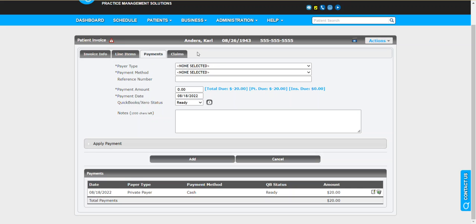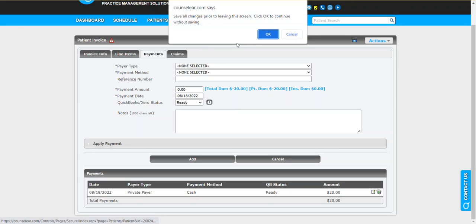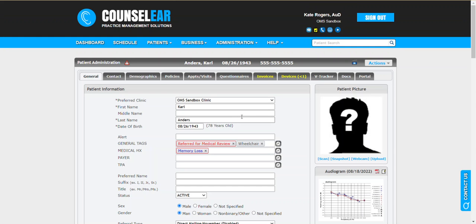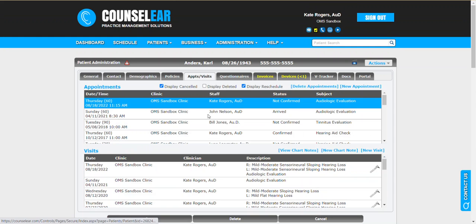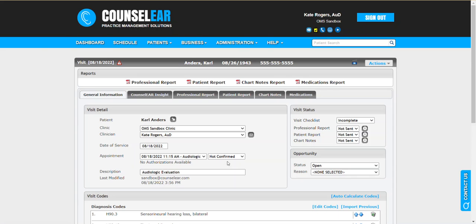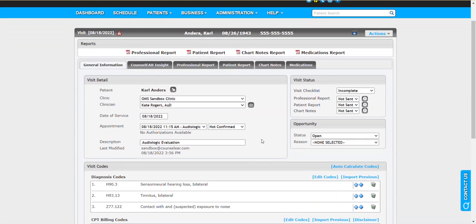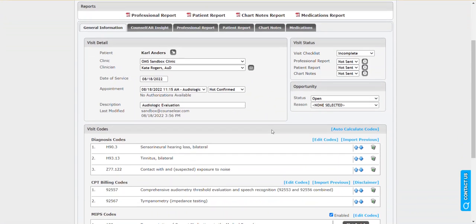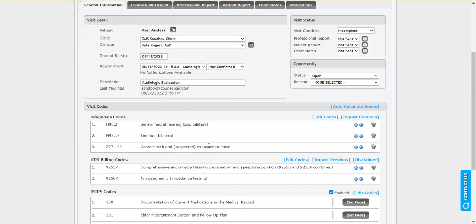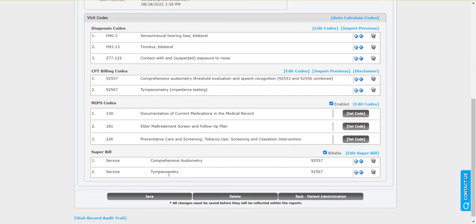What happens then is the patient is seen, the provider creates the super bill. We're going to fast forward this and show what the provider has done. So we see this patient's been seen for the audio, the provider has generated their codes, they've created their super bill, looking good here.